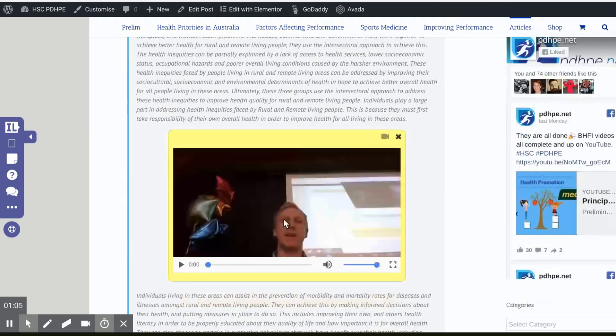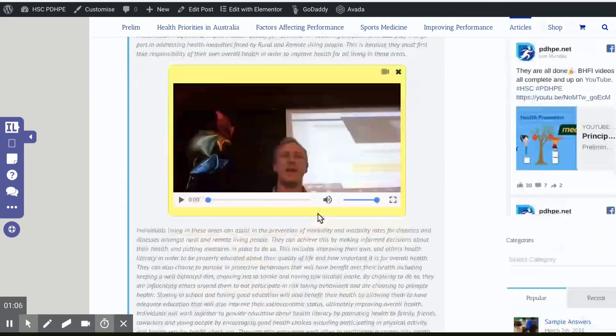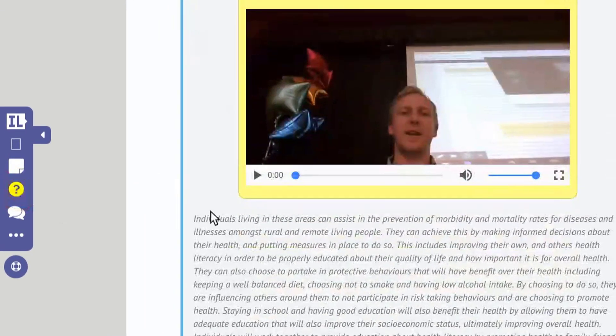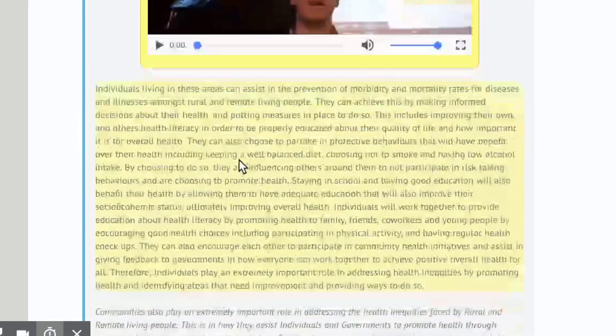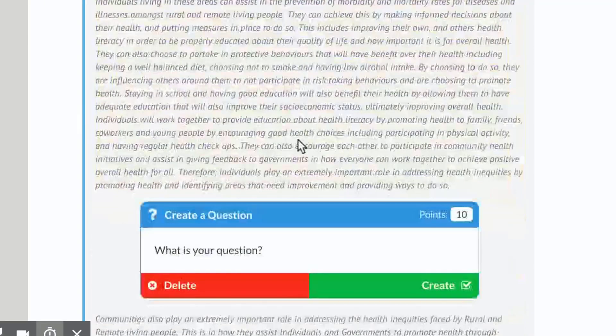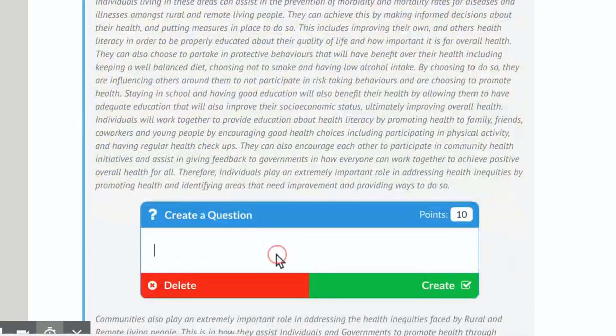There we go — that'll appear there for my students to have a look at. I might also want to ask them a question about the text, so I click that in there and my students will get this.